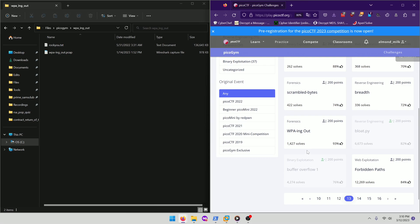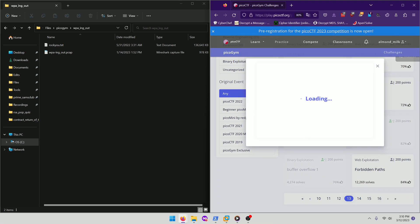Hello world! Welcome back to another PicoGym workout exercise video. In this video, we'll be walking through the forensics challenge WPA-ing out. Let's get into it.